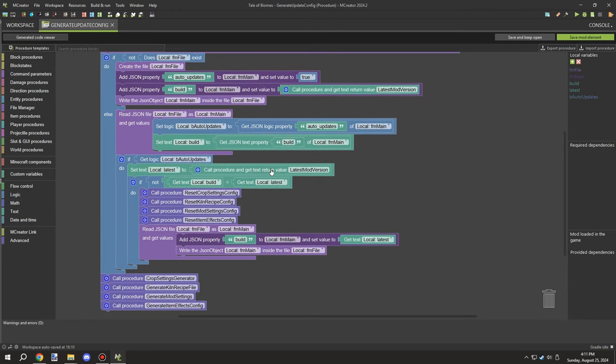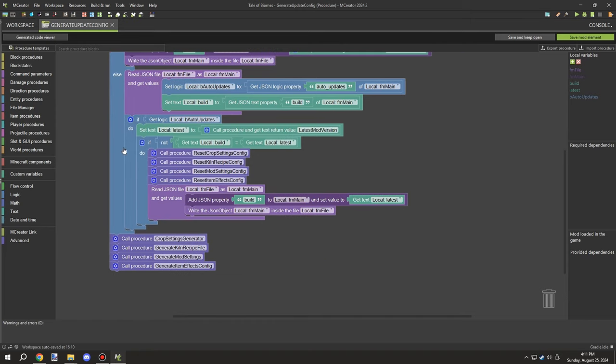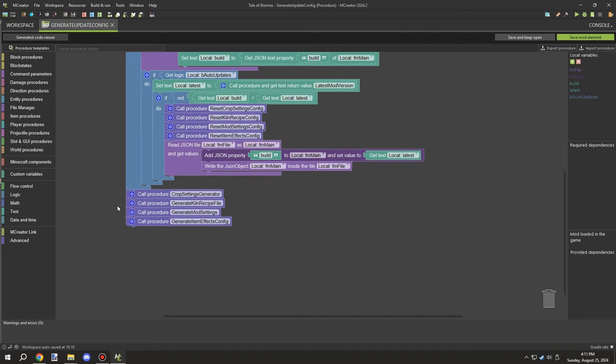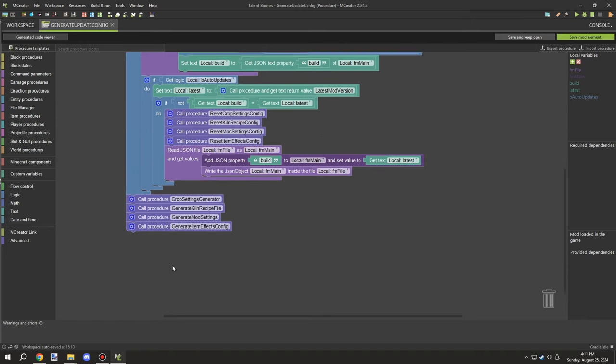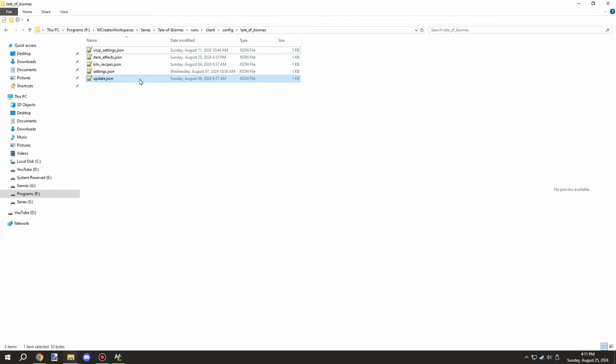That compares it with the build and latest variable down below. And then if that's true, then it resets all the config files for the thing and sets the build to the latest version.